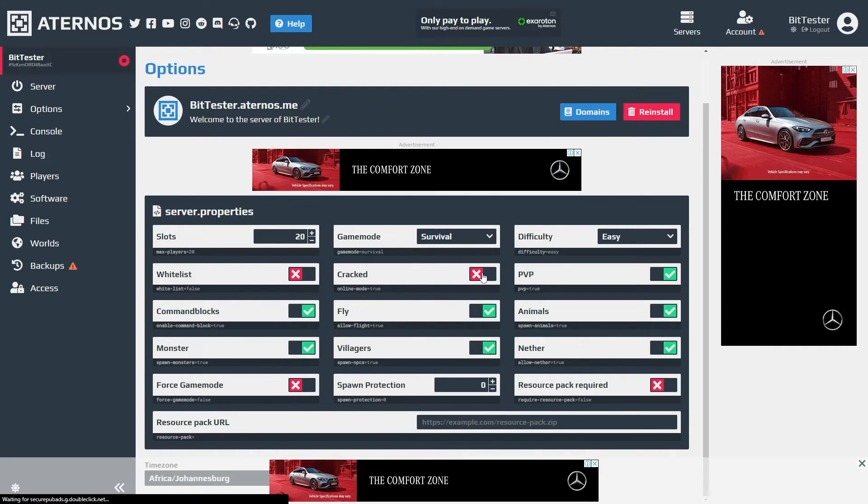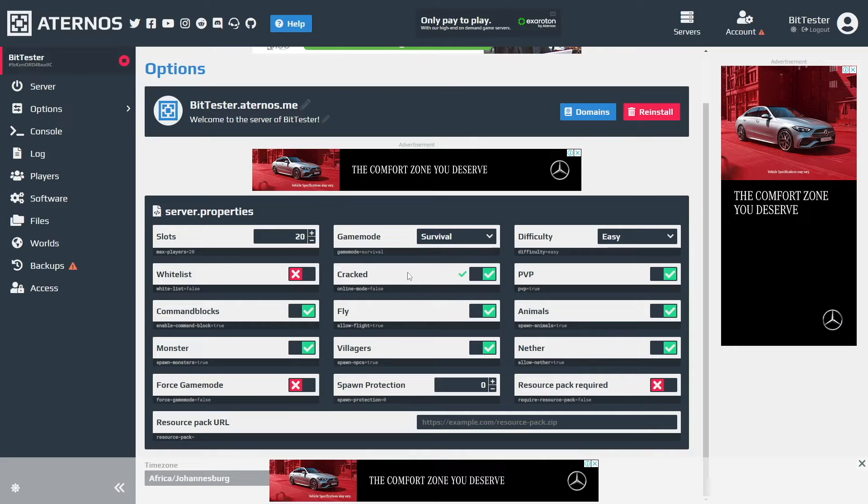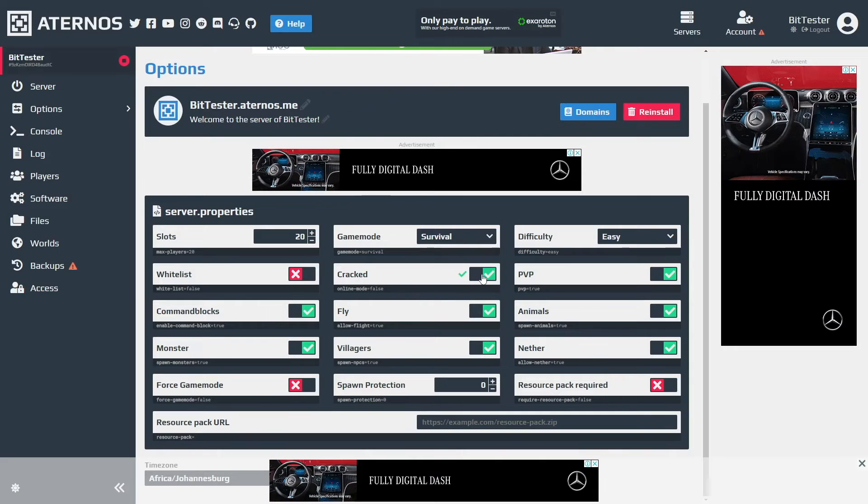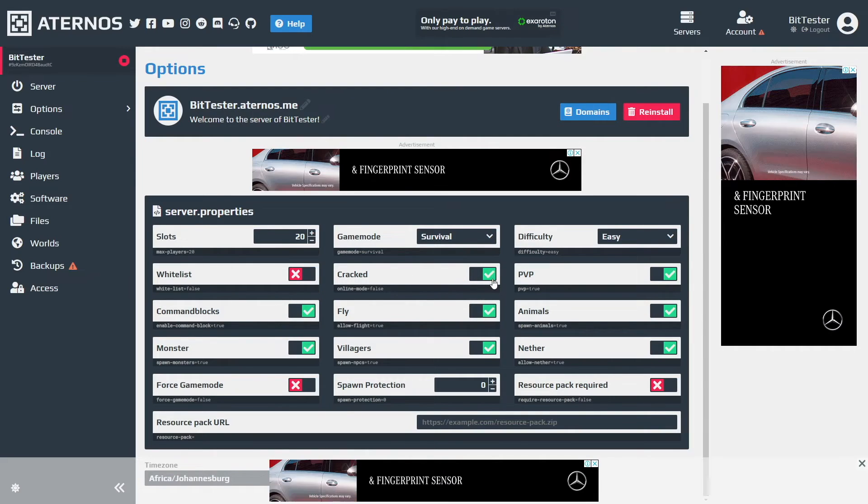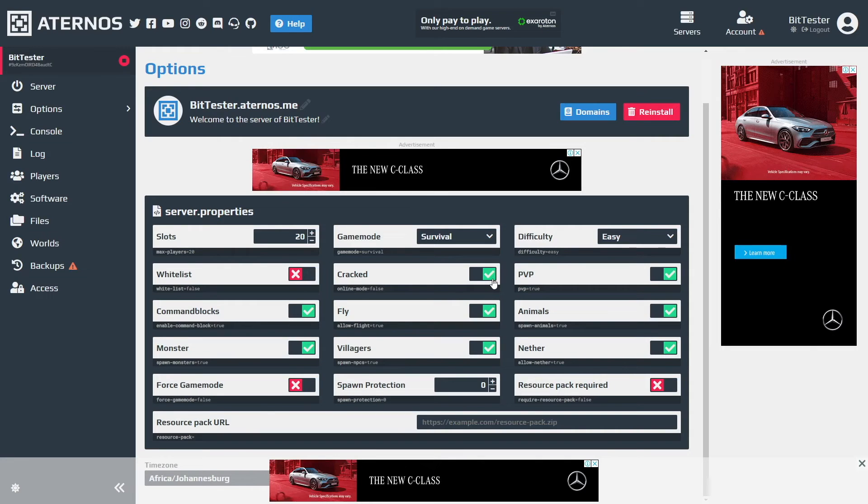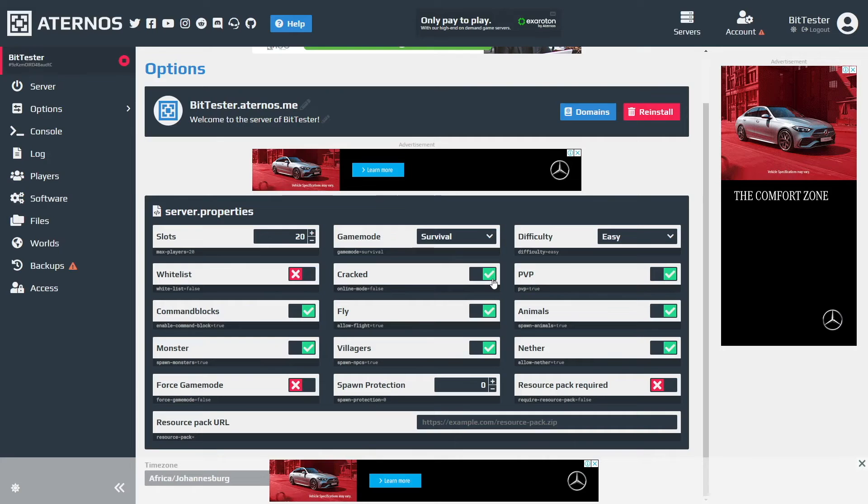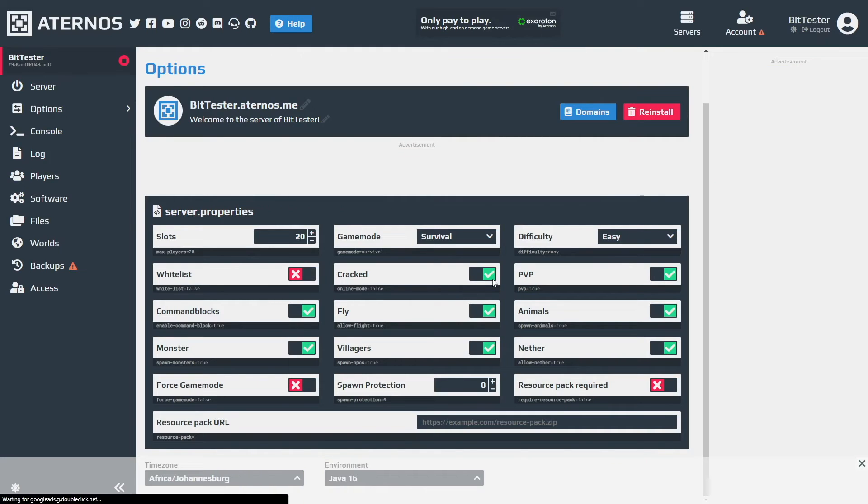If you are running like TLauncher or any cracked version of Minecraft you can click enable cracked. The same thing applies when you're going to an Aternos account and the username is invalid - that means you have to turn on enable cracked.